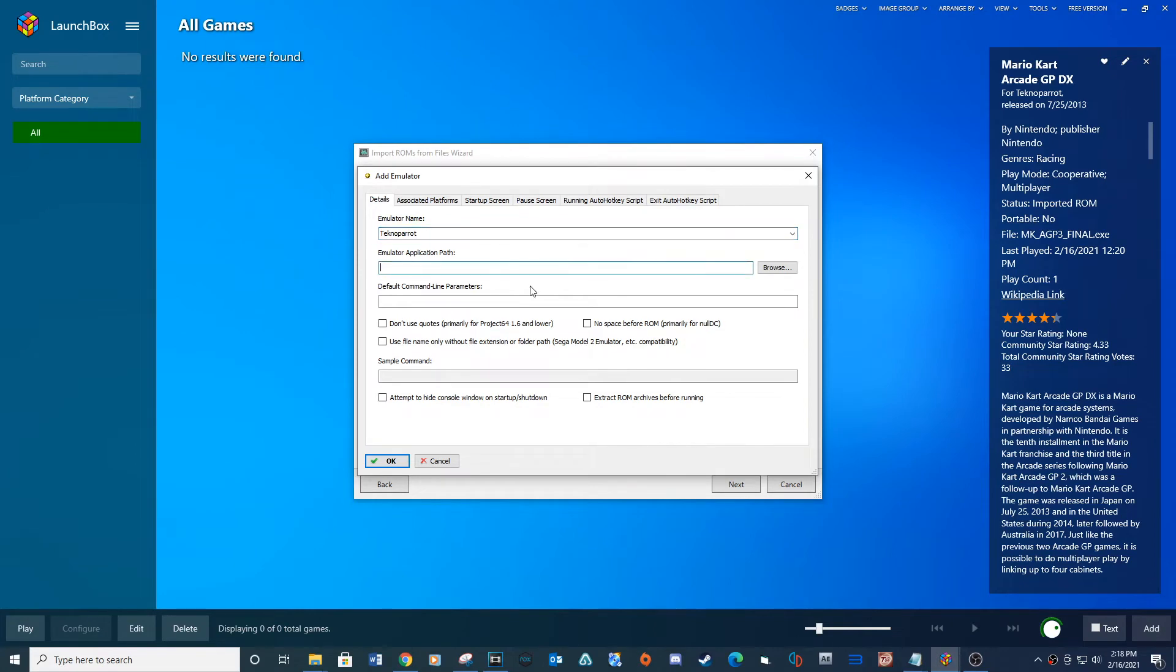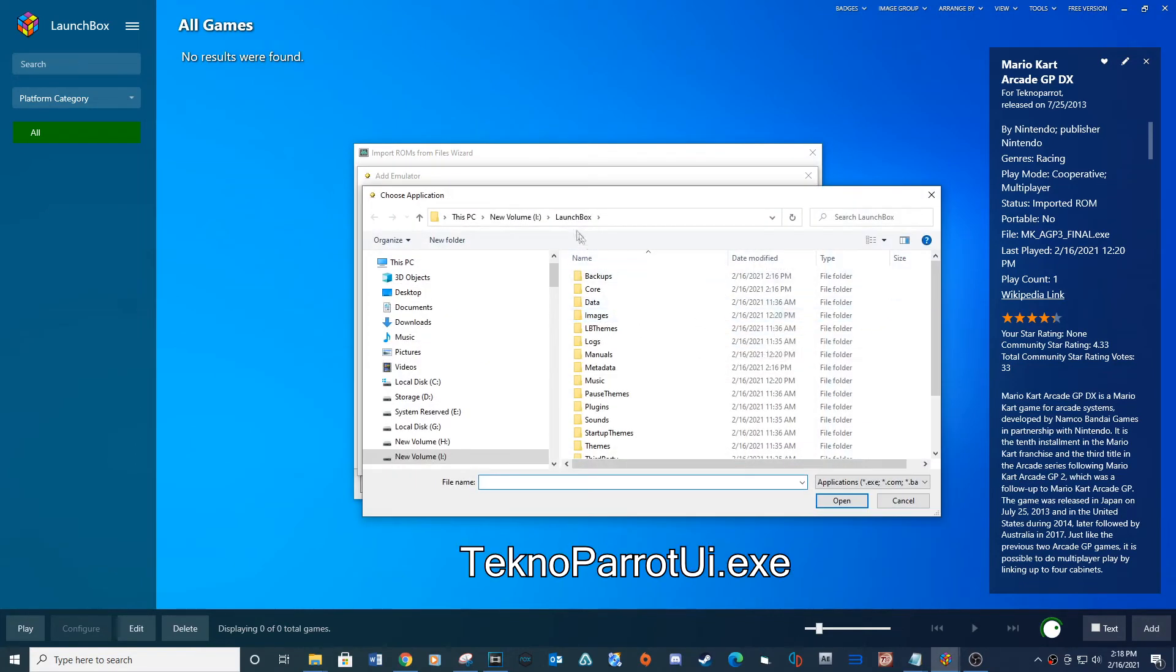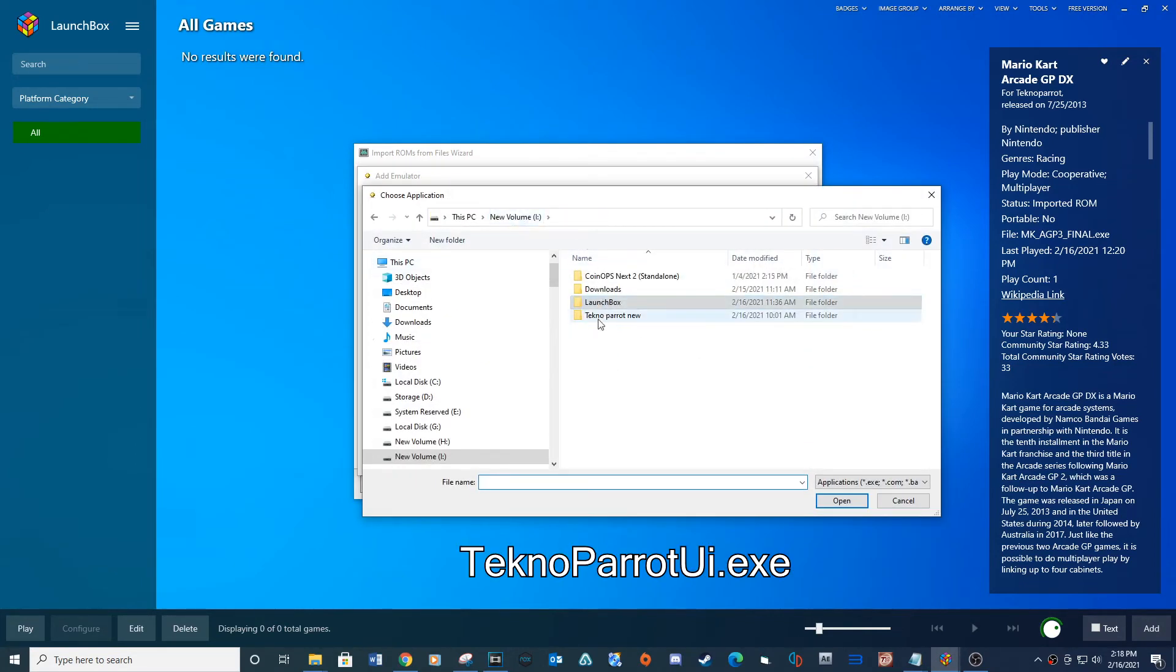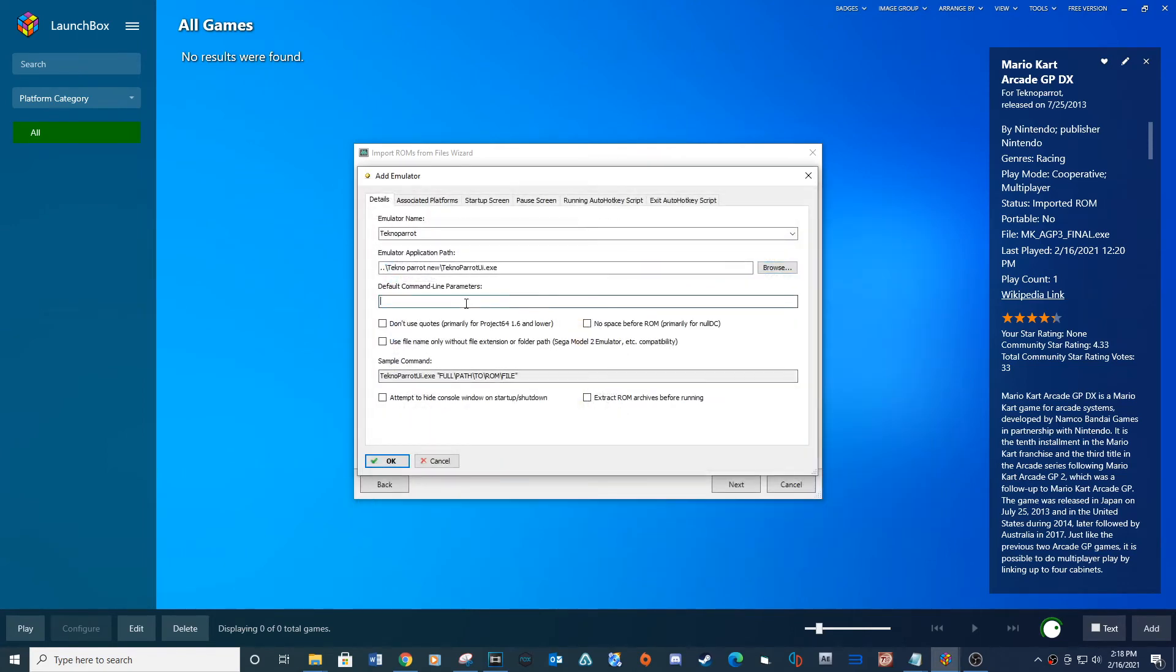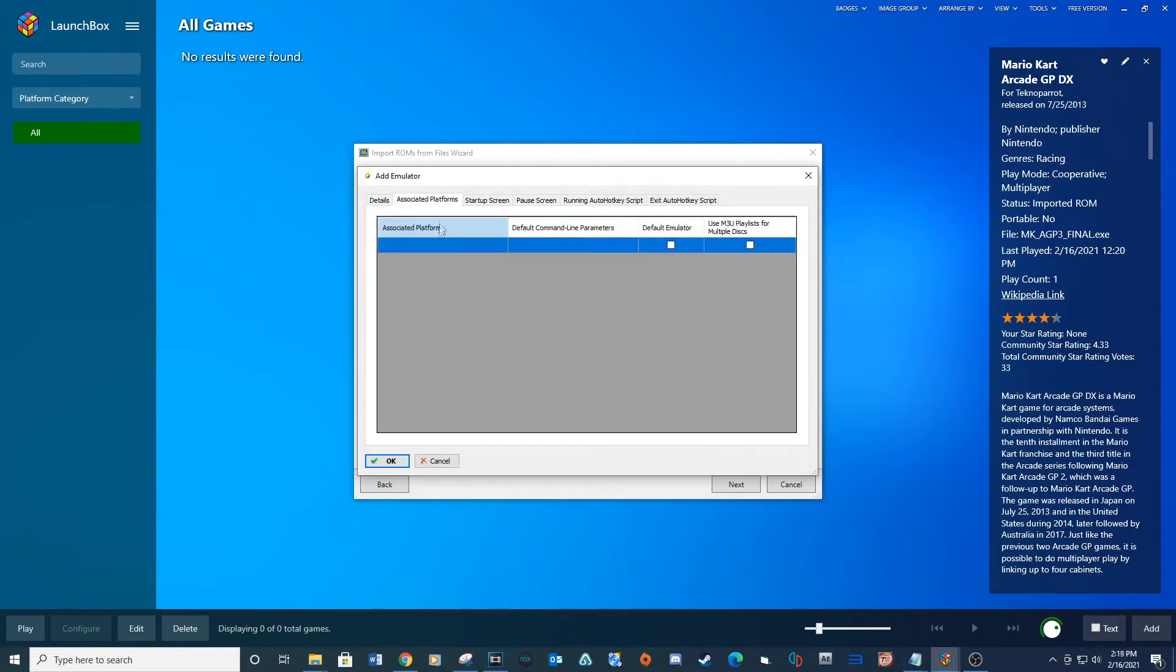For Emulator application path browse to your Techno Parrot folder and select the Techno Parrot UI.execute. Type the provided line for the default command line parameters. Under the associated platforms type Techno Parrot.